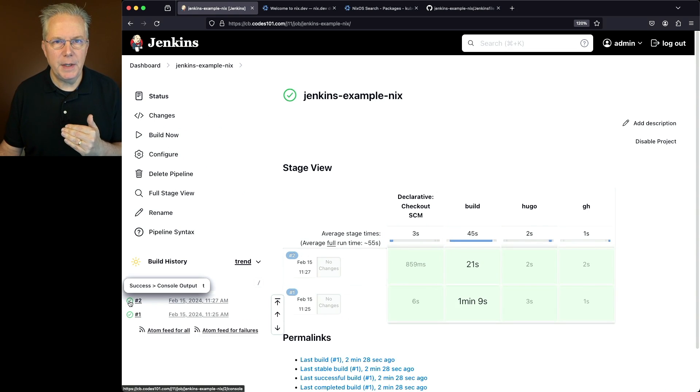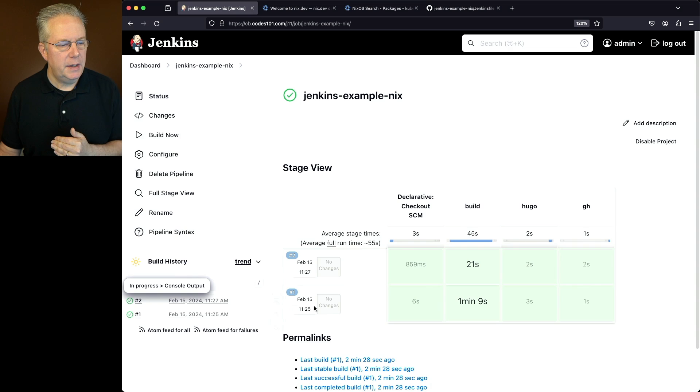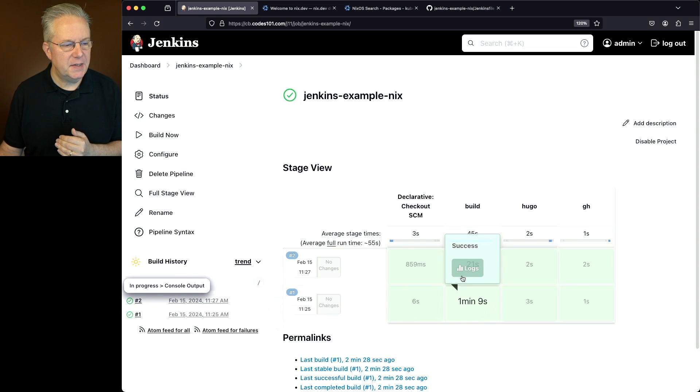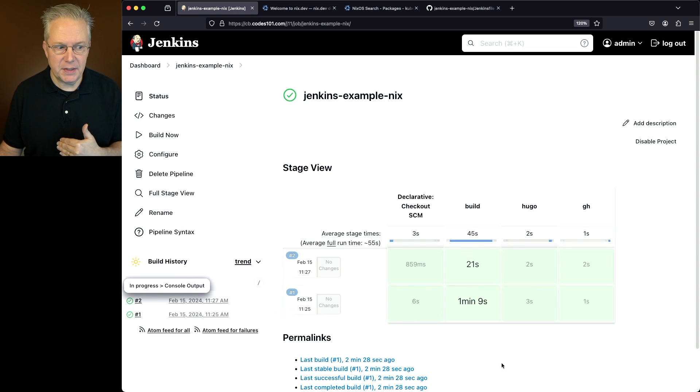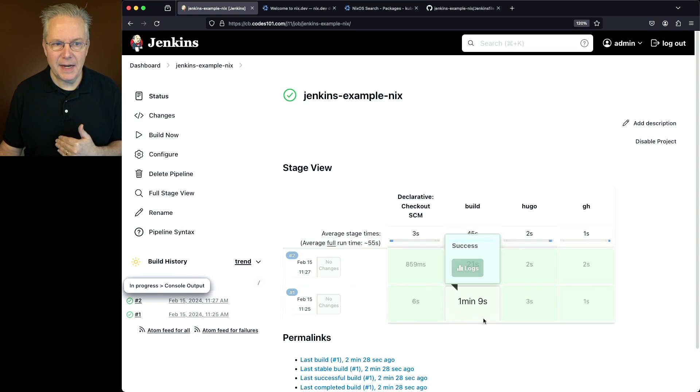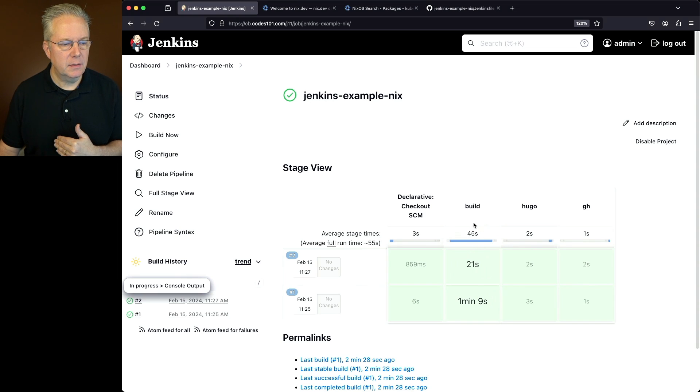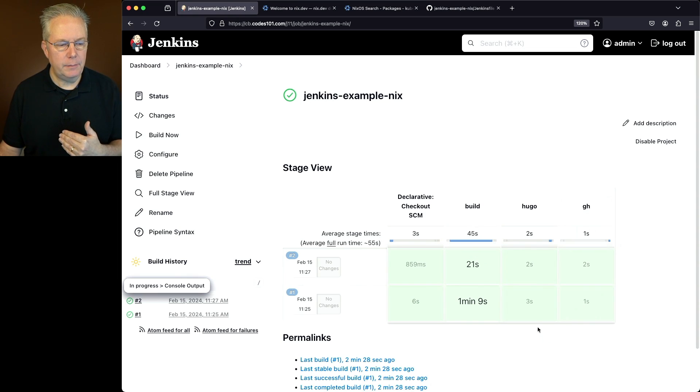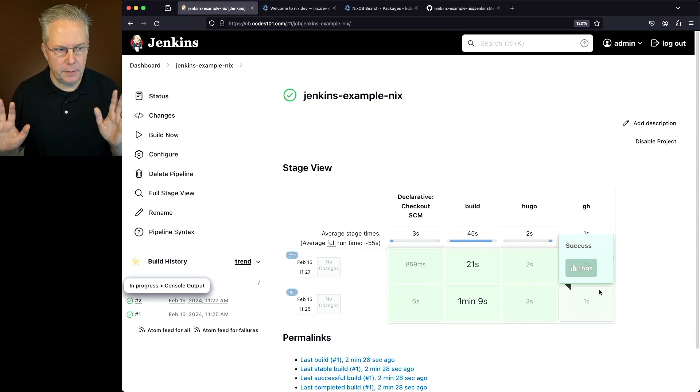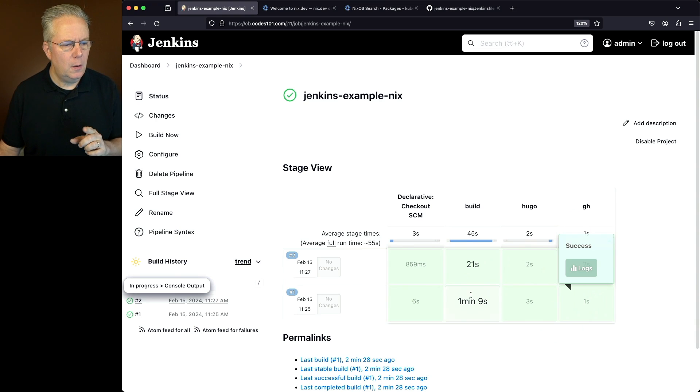What would you expect to happen? So if I click on build now, what we can see here from the output is that the second stage, the build stage, the maven stage, instead of a minute nine seconds, only took 21 seconds. Now the other stages took roughly the same. Two to three seconds, a second off here and there, no big deal.